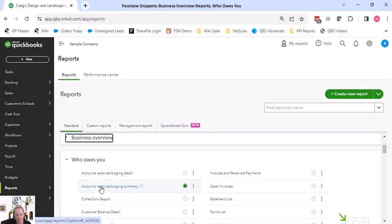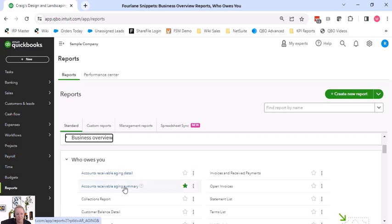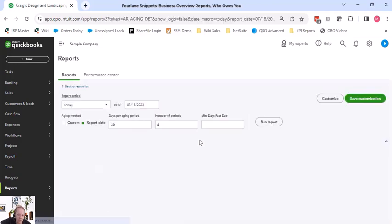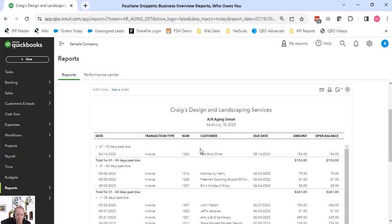Then if something looks weird or off or way too high or way too low, then dive into the details. But there's no reason to expend your energy looking at details if the summary is telling you you're good. All right, but I'm still going to start up top here so I don't miss any of the reports along the way.